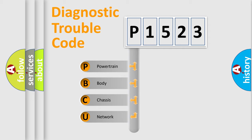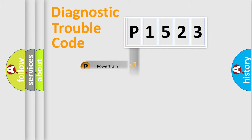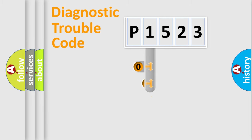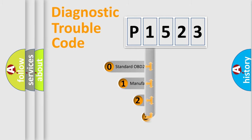We divide the electric system of automobile into four basic units: powertrain, body, chassis, and network. This distribution is defined in the first character code.